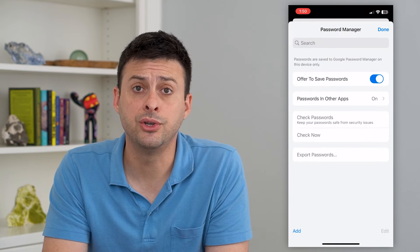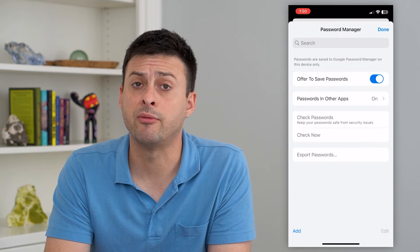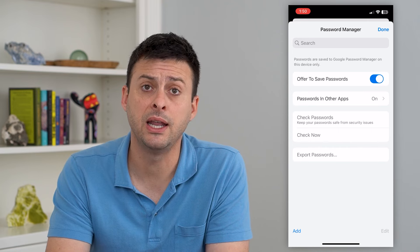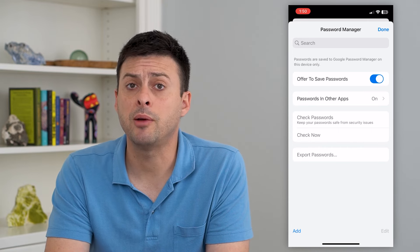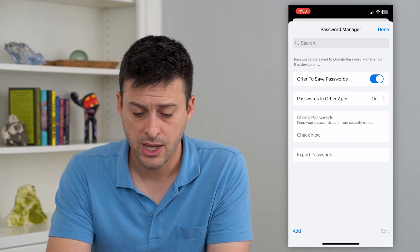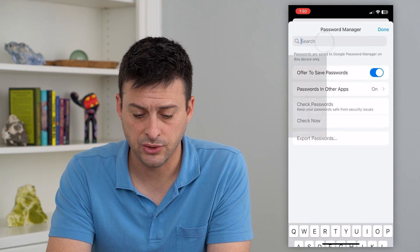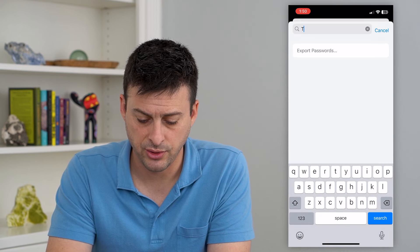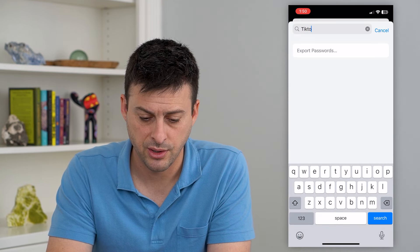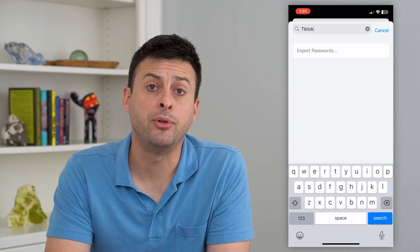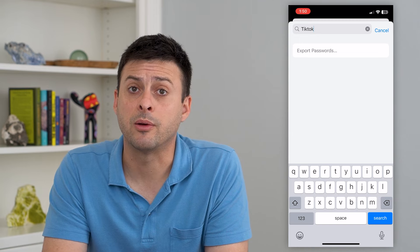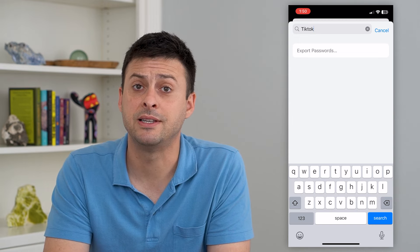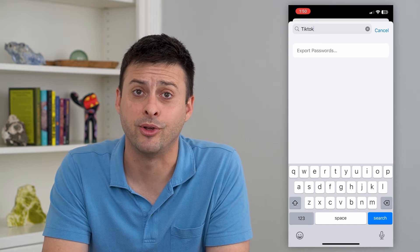If you use Chrome, this will populate with all of your passwords. You can hit the search button and search for TikTok, and it will populate with the TikTok password. You'll be able to copy it, paste it, and use it however you want.